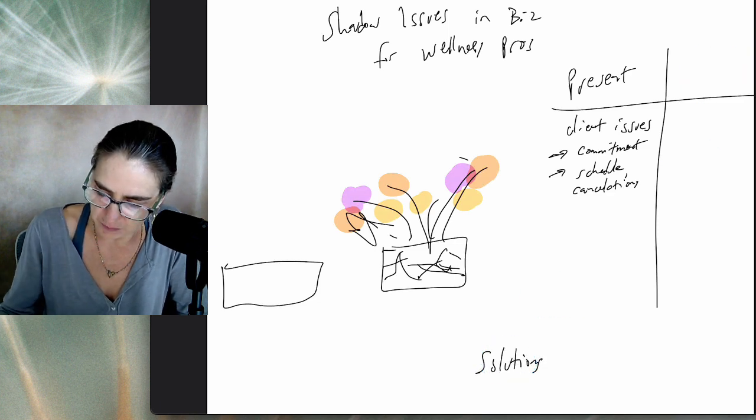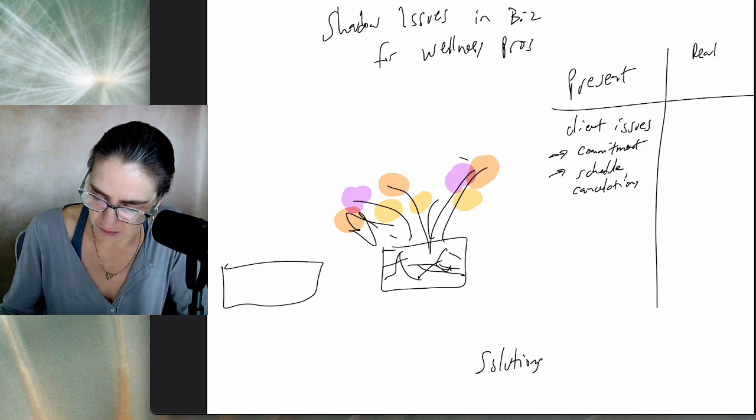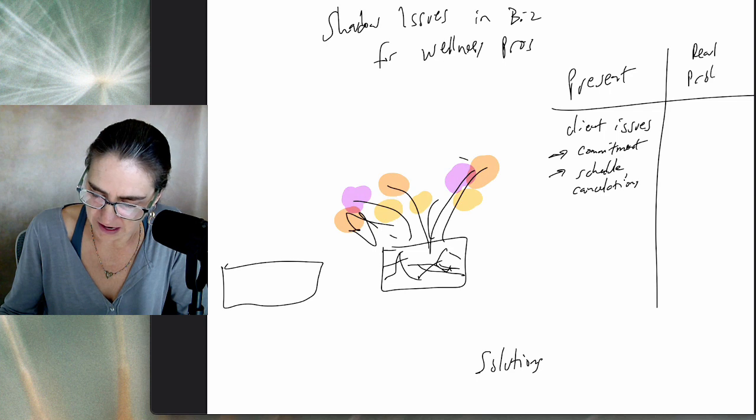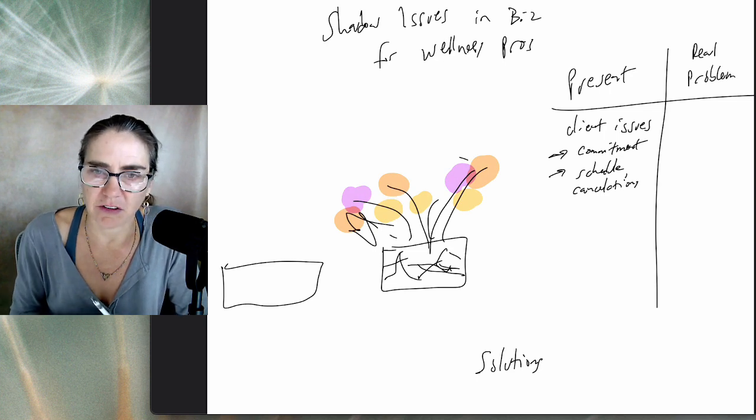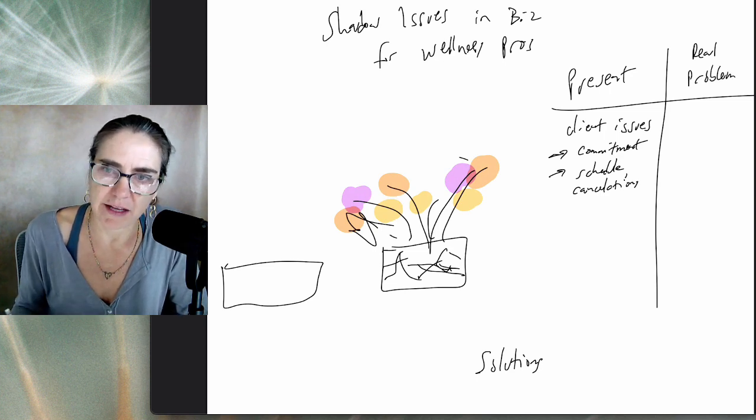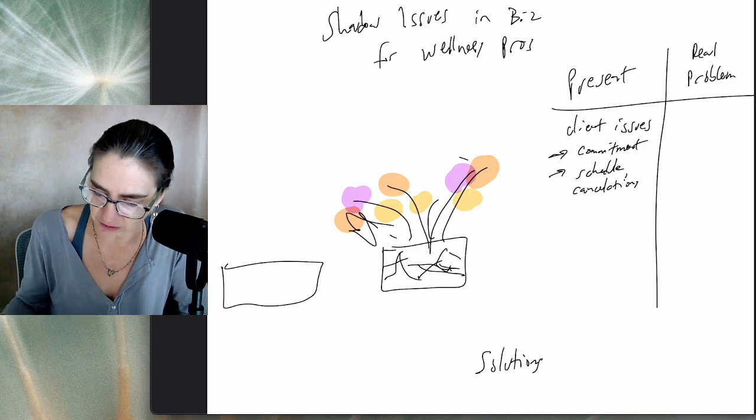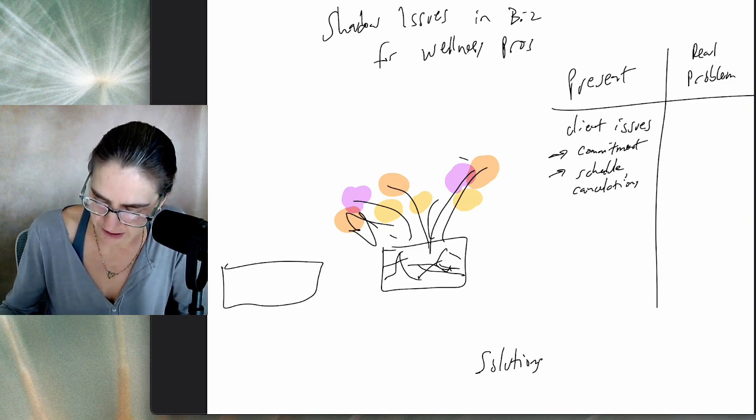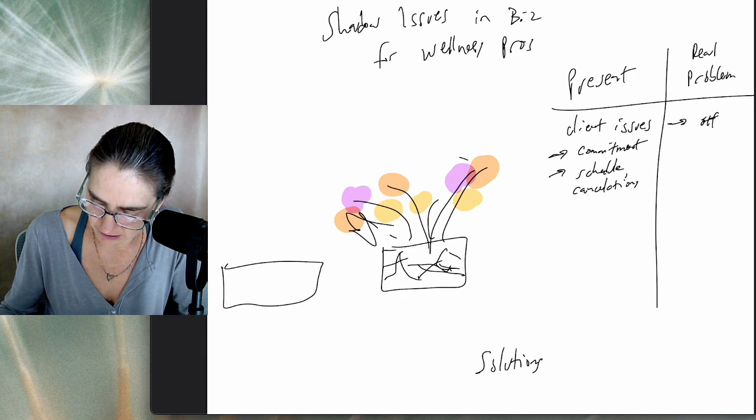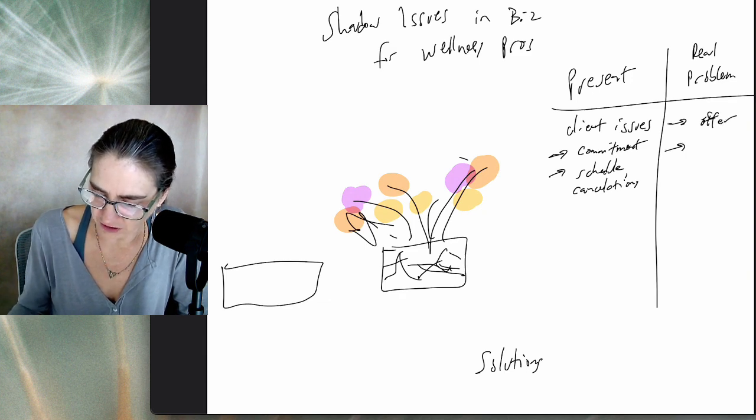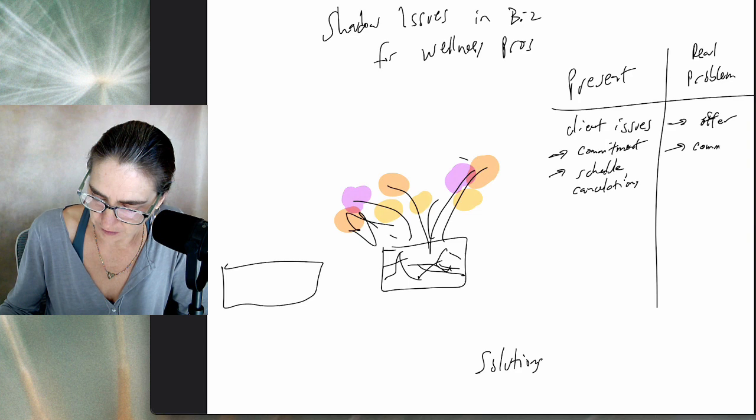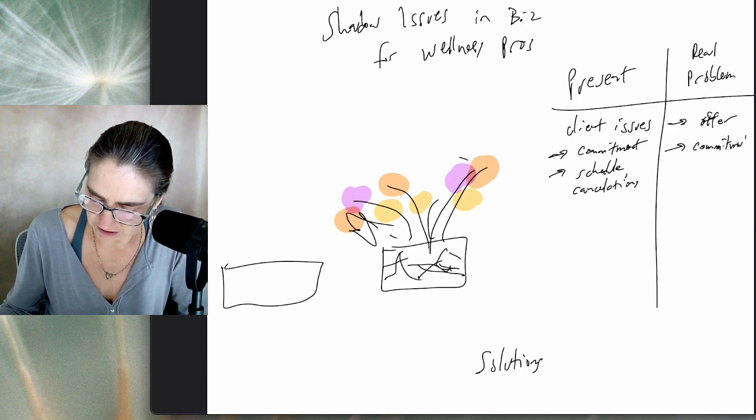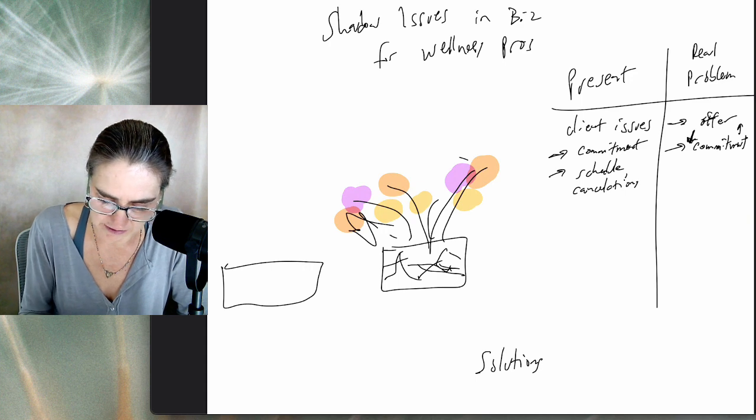When I asked her a number of questions about these client issues, the commitment and the scheduling, what I saw right away was there was an issue in the offer. The offer and the commitment around the offer were not crystal clear. This is going to create a lot of glass ceiling.